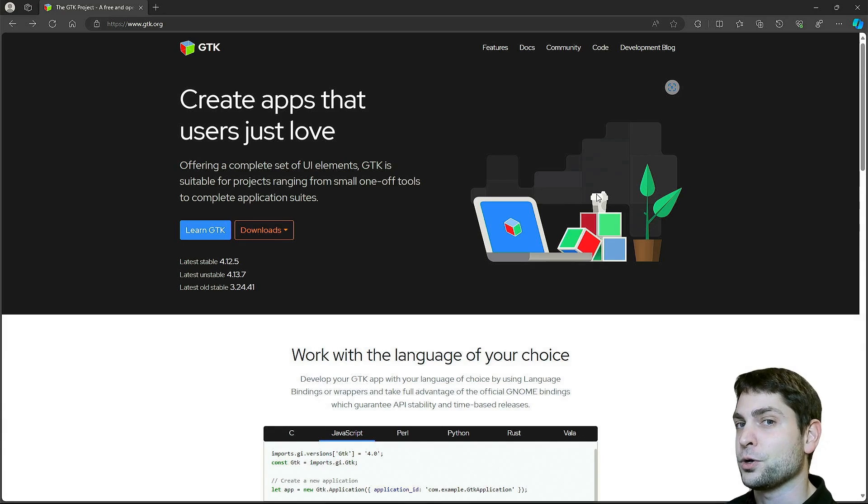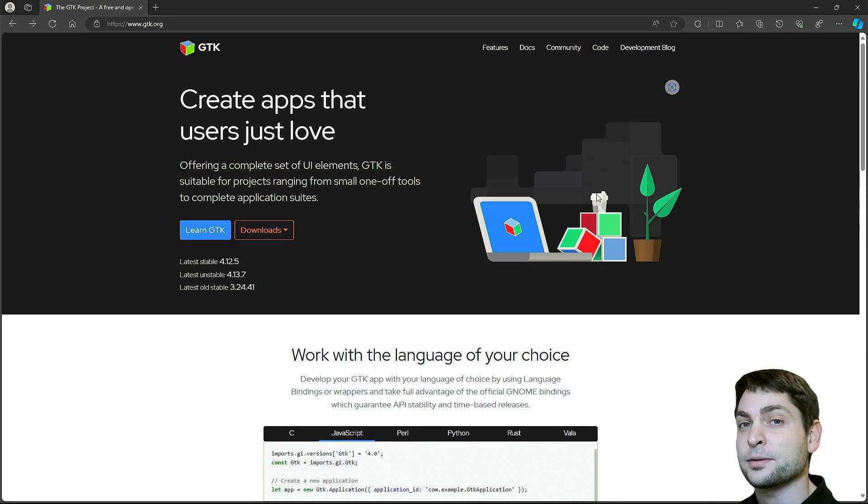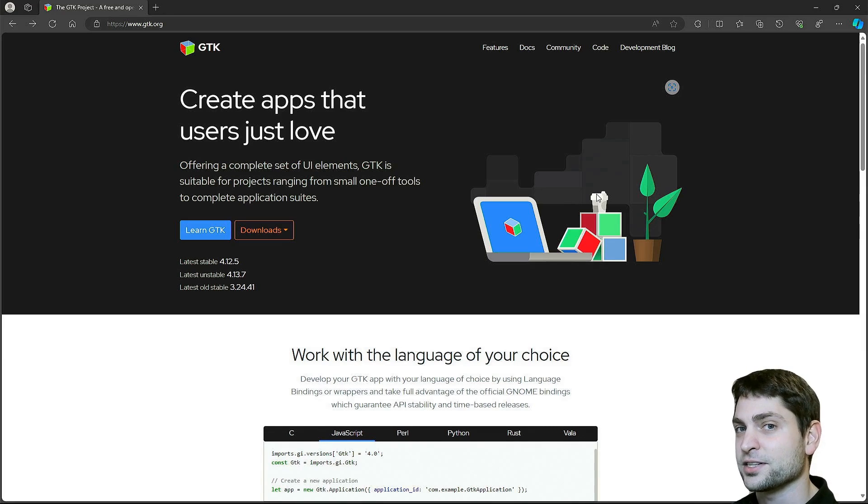As always all the links from this video are down in the description and also down there are the timestamps so you can skip any part if you want.